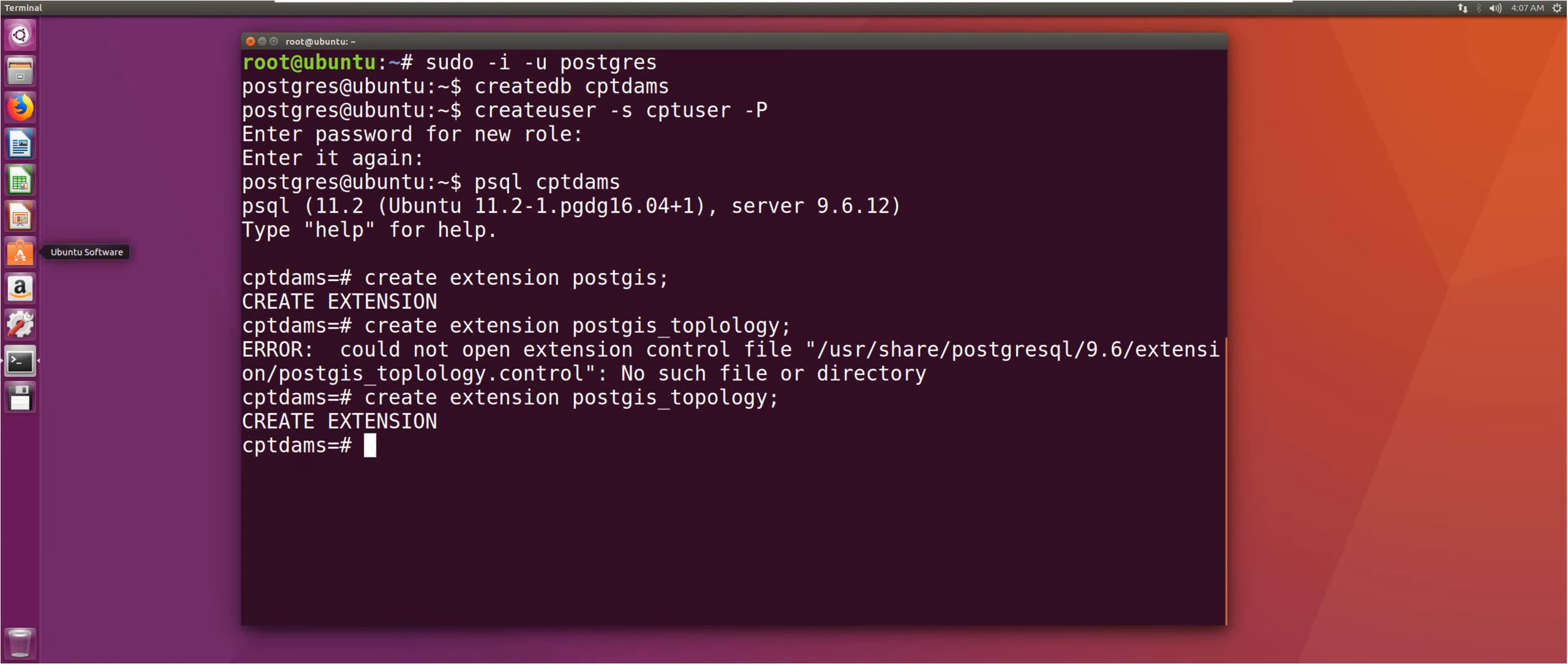And now after we've done that, we are going to exit, quit the psql shell with backslash q and then exit this user.